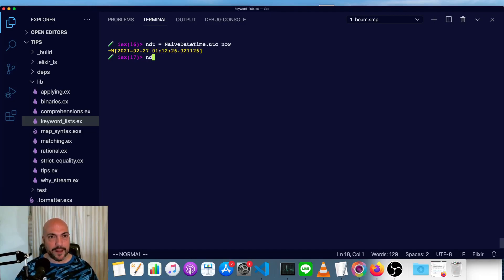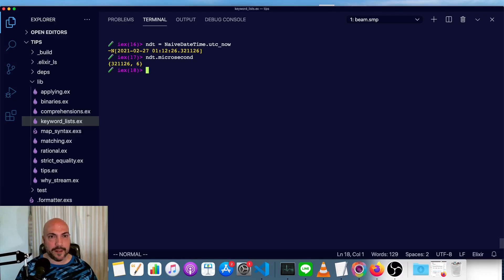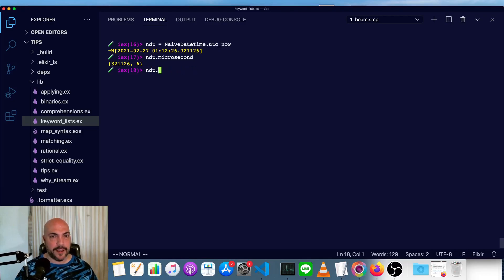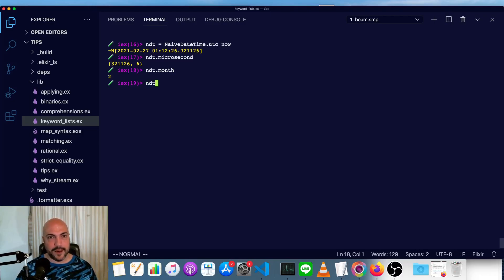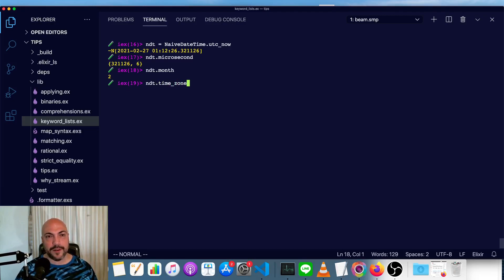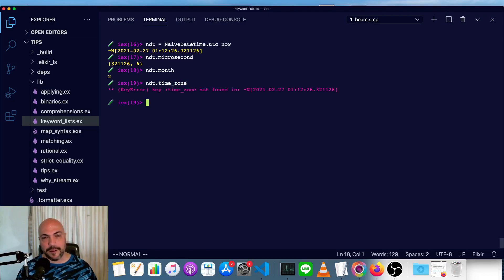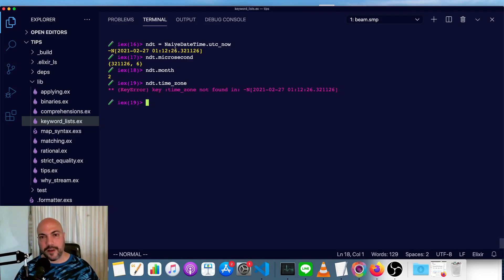And we can access all the same parts that we could before. So we get the microseconds, we can get the month, whatever we need. And also the time zone is a good thing to point out. There is no time zone in a naive date time. That's basically what makes it naive. There's no time zone associated with it.